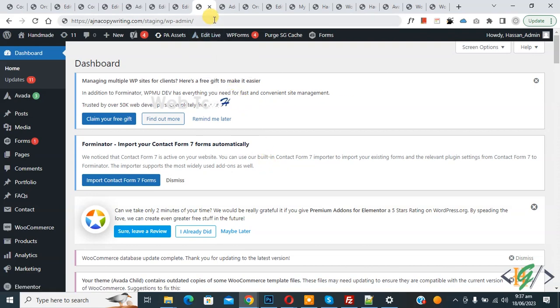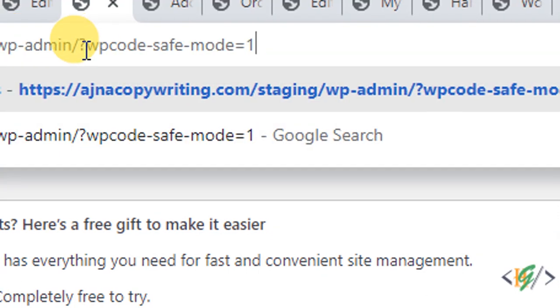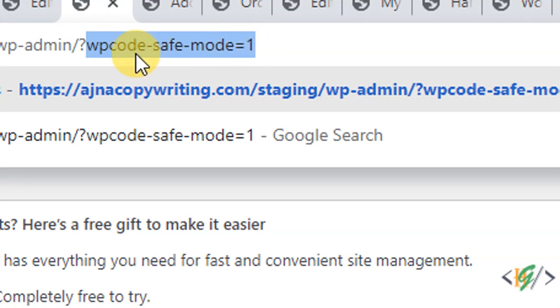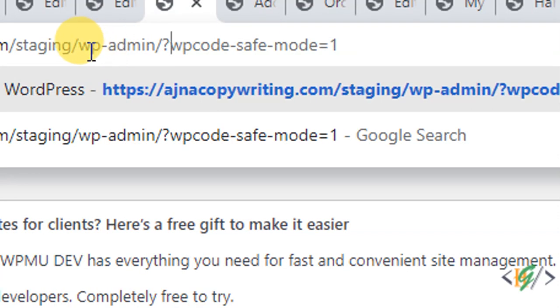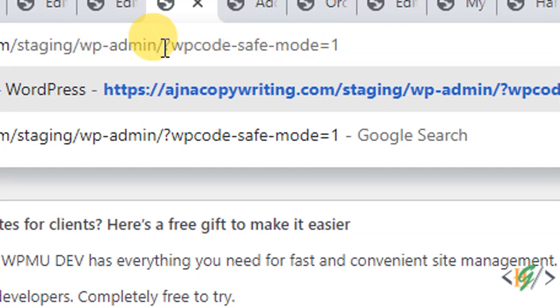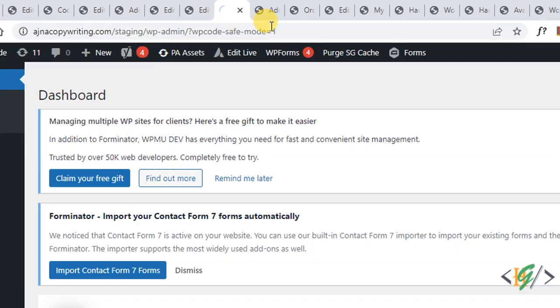Now in URL we are going to enable save mode. We are going to add question mark WP code hyphen save hyphen mode is equal to one. By using this code we are going to enable save mode in WP code plugin. So this is the format: WP admin slash and then WP code save mode one. You will find this code in video description or in comment section. Now press enter.